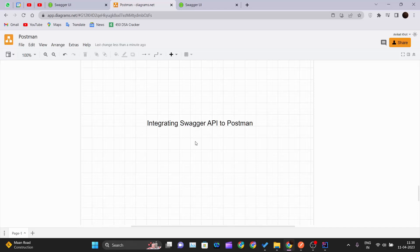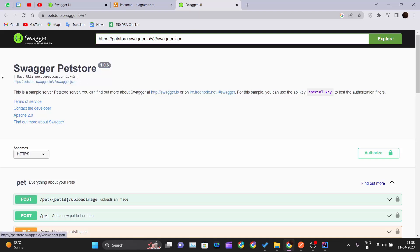In this video, we'll be seeing how we can integrate the Swagger API into Postman and use it easily and seamlessly within just a few clicks. We'll be integrating the whole Swagger API into Postman.